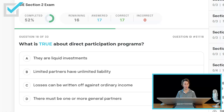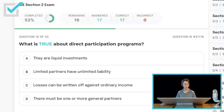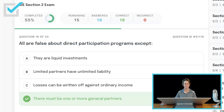All are false about direct participation programs except — what is true about DPPs? They are liquid investments? No. Limited partners have unlimited liability? No — limited partners have limited liability. Losses can be written off against ordinary income? Not since 1986. There must be one or more general partners — that is the only true statement about a DPP.